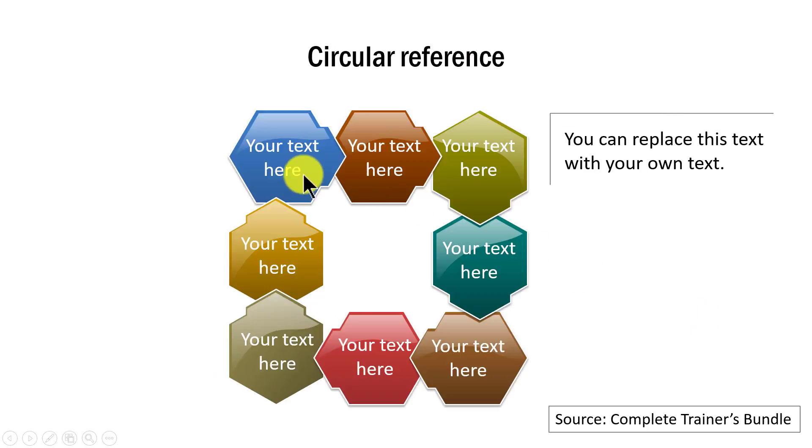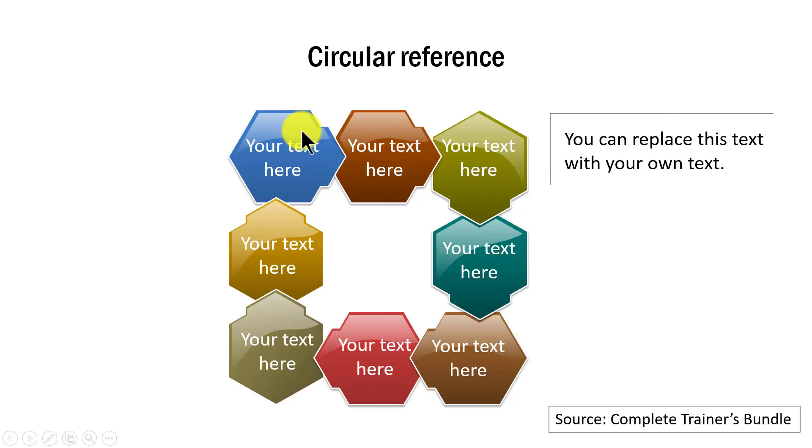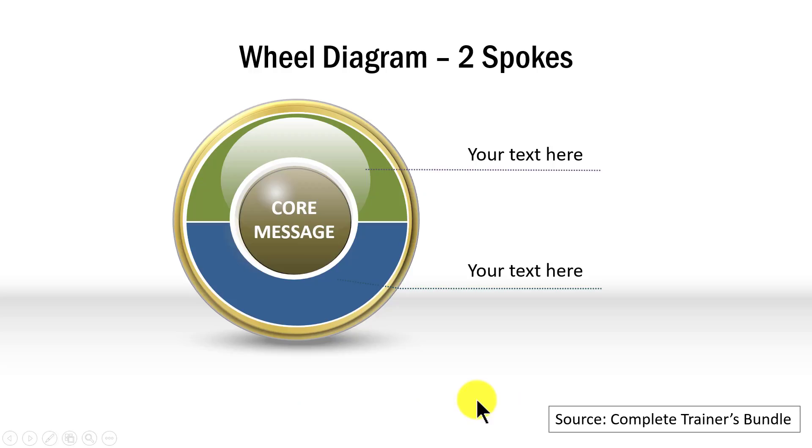Take a look at this circular flow diagram where each of these graphic elements are brought to life with this Sheen effect. And finally,